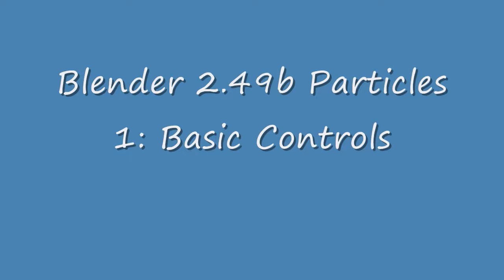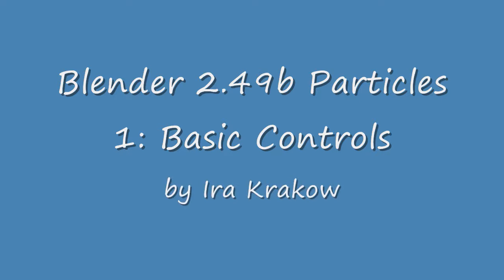The name of this video tutorial is Blender Particles 2.49B1 Basic Controls. Blender's particle system is flexible and powerful.